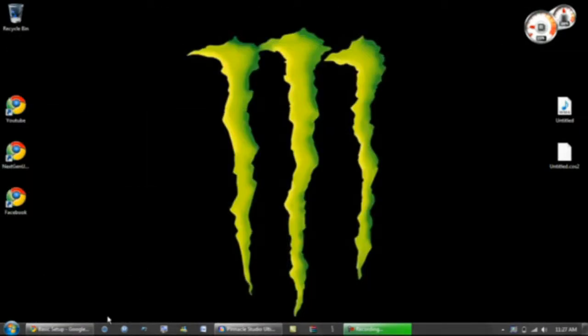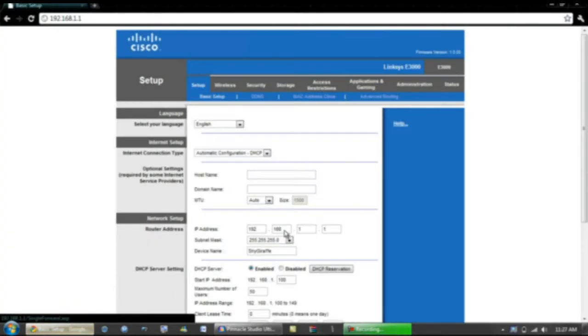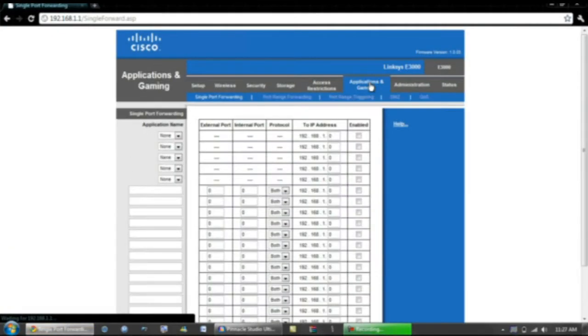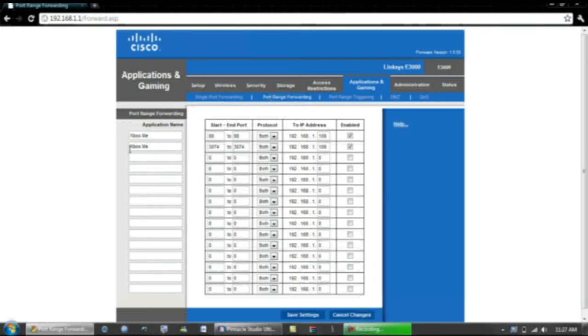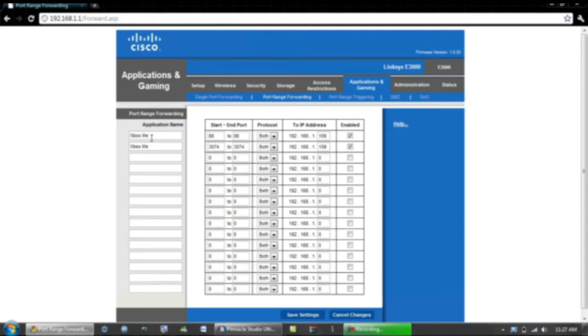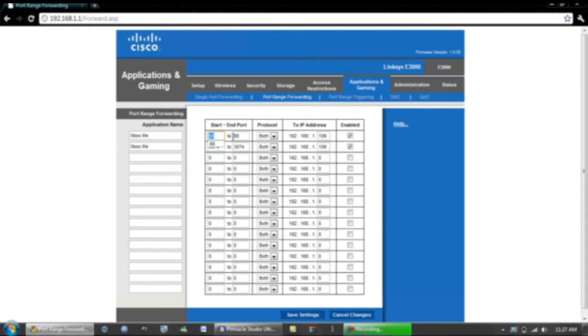You want to go to a tab called Applications & Gaming, Port Range Forwarding. You want to just make up an application name, it can be Jimmy, Bob, it doesn't matter, fail, it doesn't matter what it is. It just has to be the same as this one too, but we're not going to get there yet. Then the first port you want to do 88 there, 88 there, leave this at Both, set this to the IP address you used on your Xbox, check Enable.